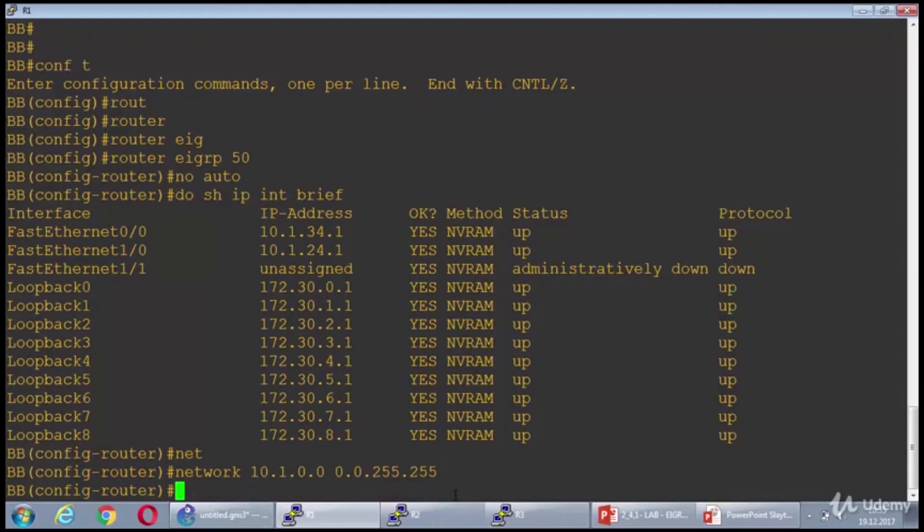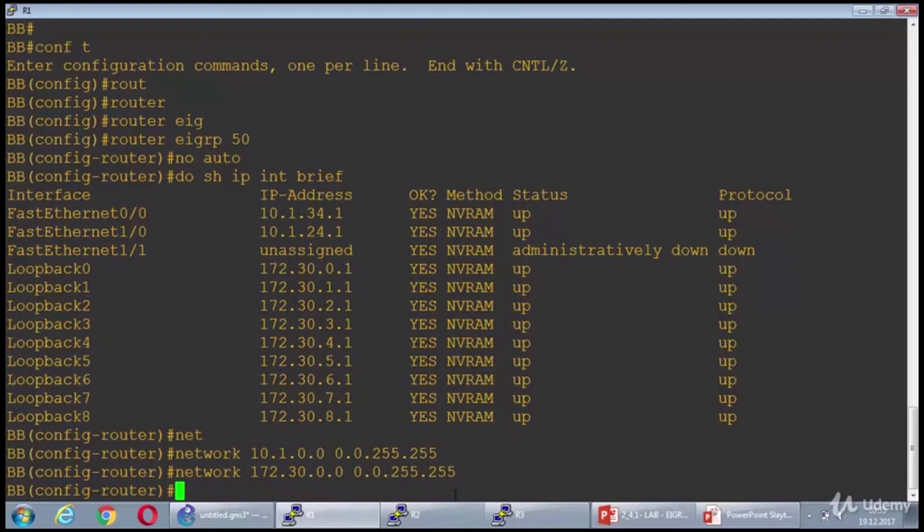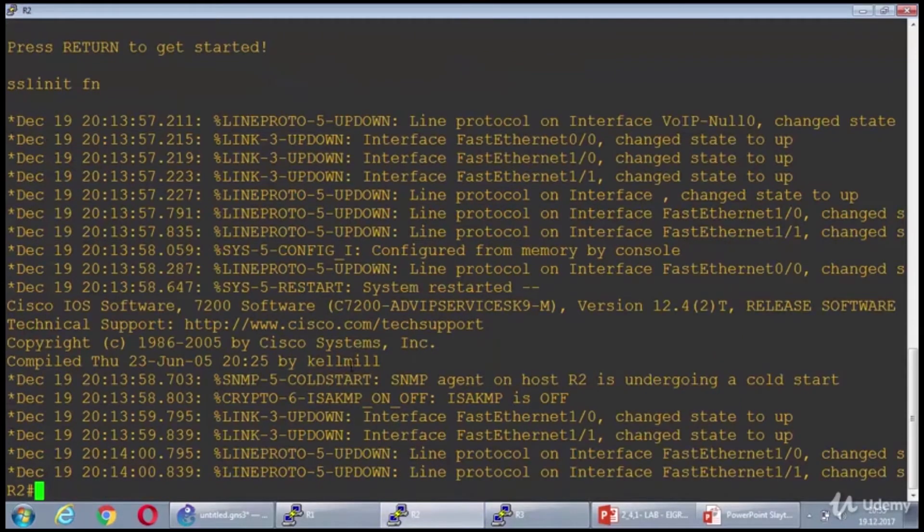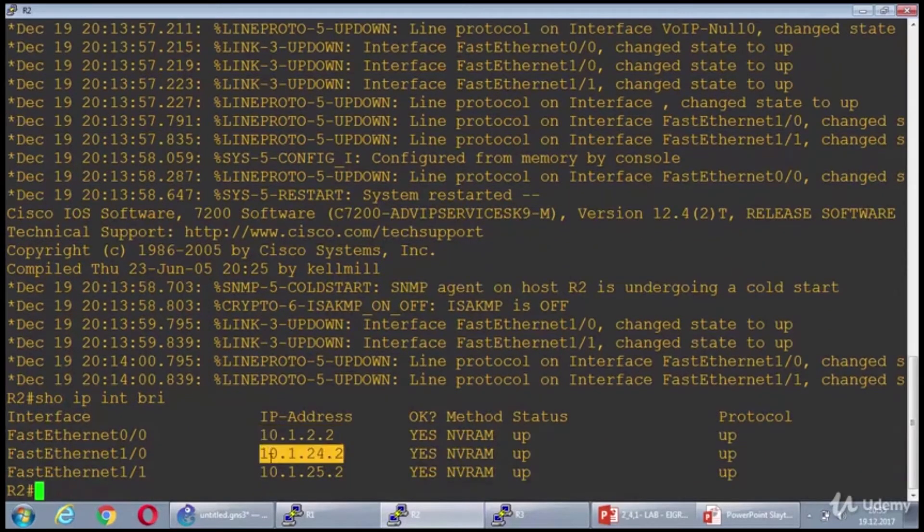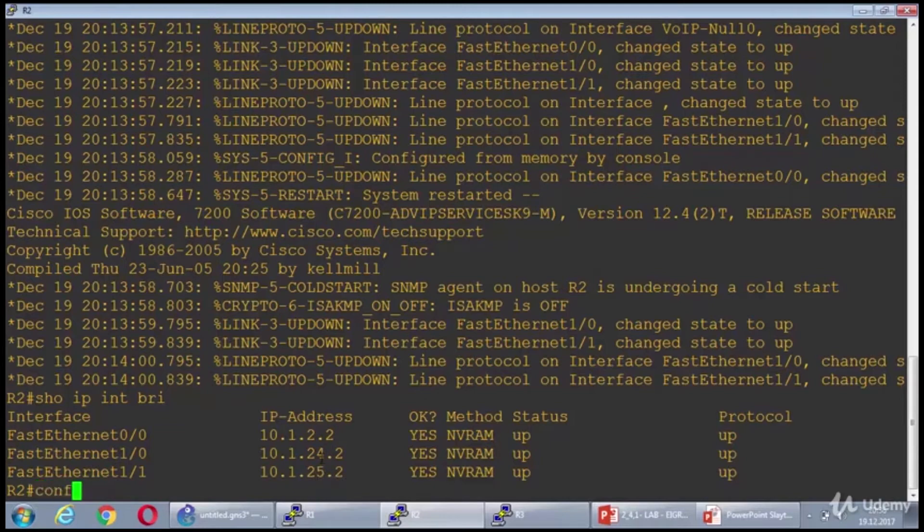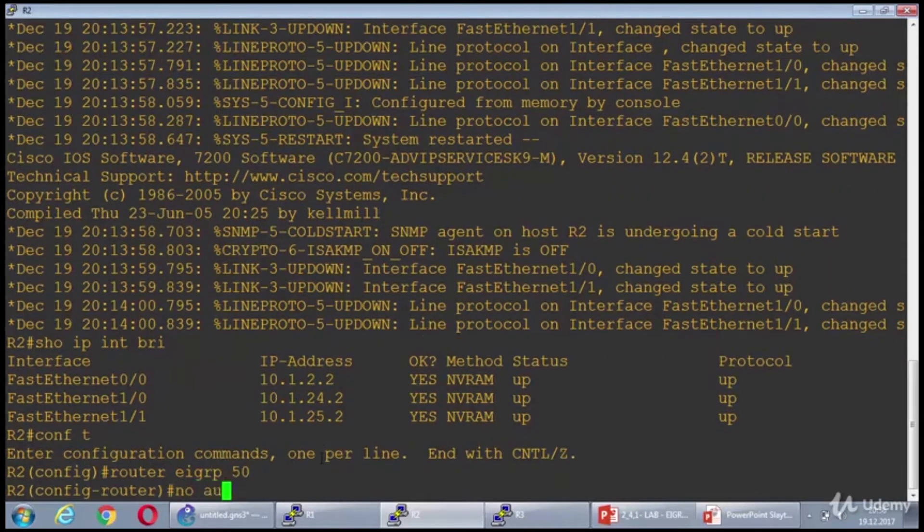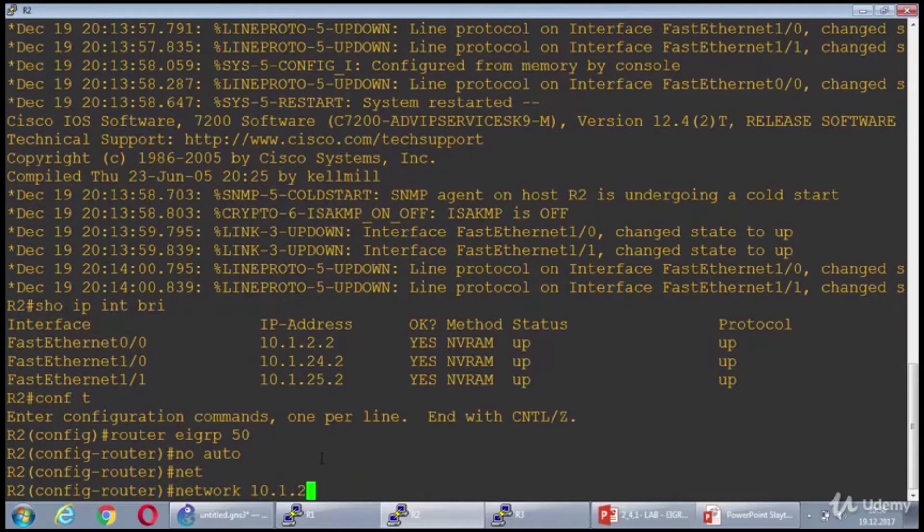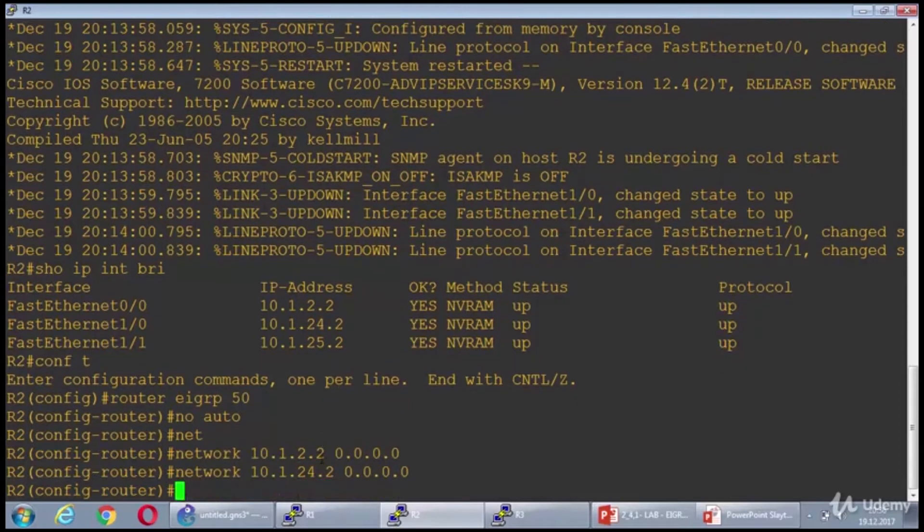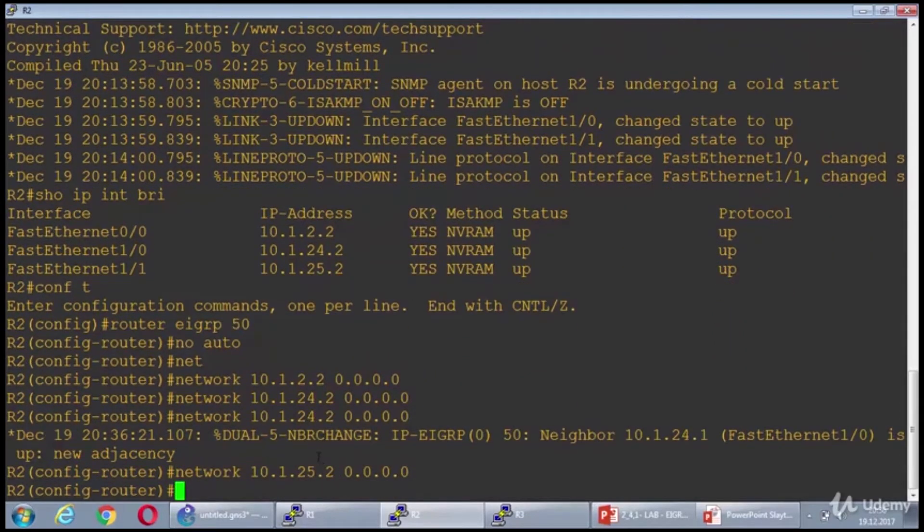Network 10.1.0.0 with a wildcard mask of 0.0.255.255, which means every network beginning with 10.1. Then I'm going to advertise the loopbacks: 172.30.0.0 0.0.255.255. I finished the BB and I'm going to reach router 2 and router 3 right now. Show IP interface brief. I'm just going to hit the interface IP addresses this time by using a 0.0.0.0 wildcard mask.